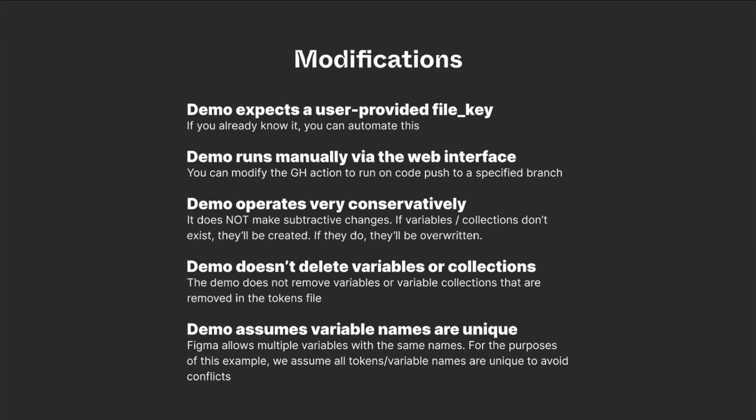We hope this demo gives you a good place to start to customize your workflow. And here are a few modifications that you might need to make to make this work for you. So for instance, the demo expects a user-provided file key. If you already know one, you can automate this. It runs manually via the web interface, but you can modify it to run on a code push to a specified branch.